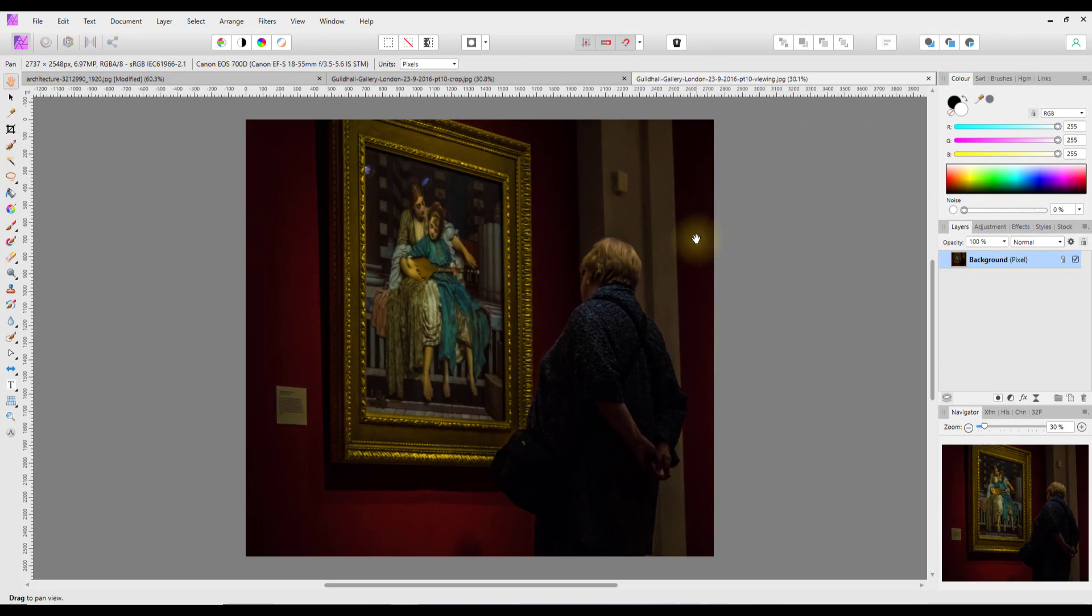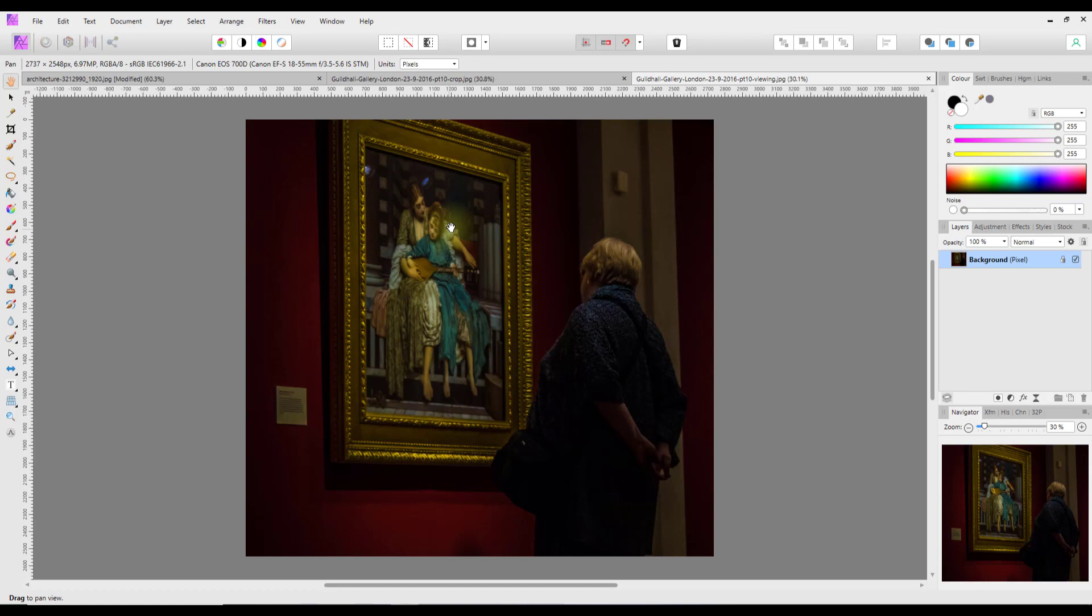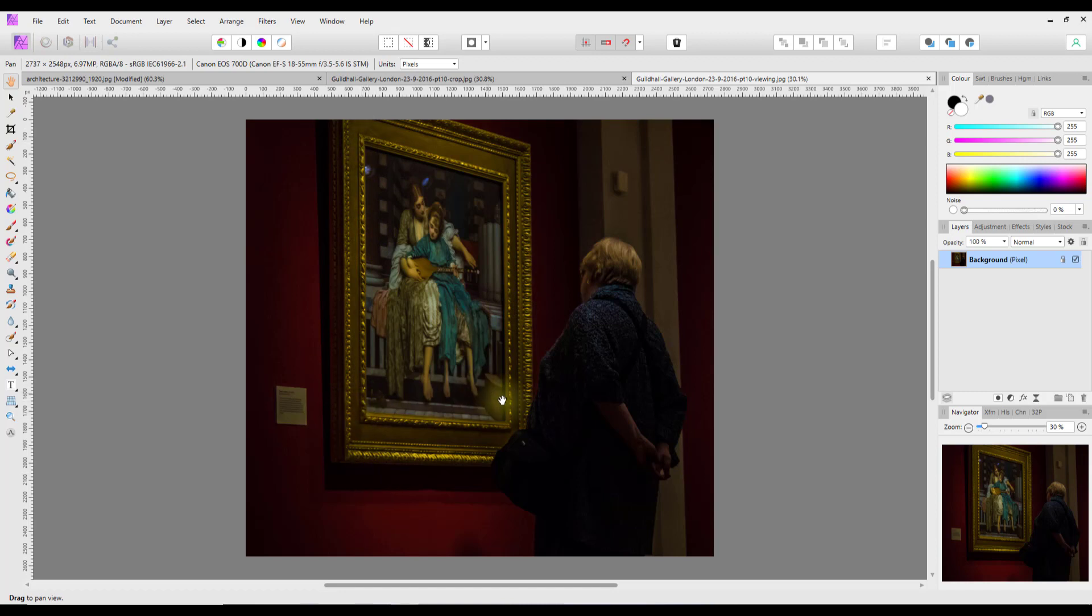As you can see, this is a picture of my wife actually looking at one of her favorite artists in the Guildhall gallery back in 2016. So if I wanted to grab this picture, obviously the perspective is wrong in the sense that if I wanted to sort of make it straight on, it won't work because it's going from left to right, getting larger on the left and smaller on the right.